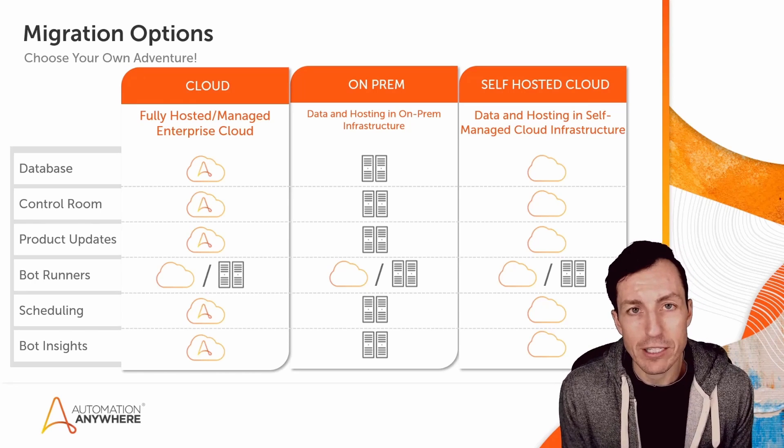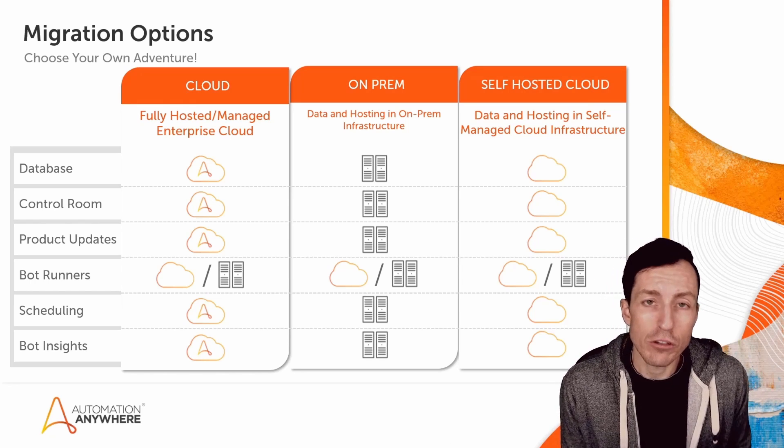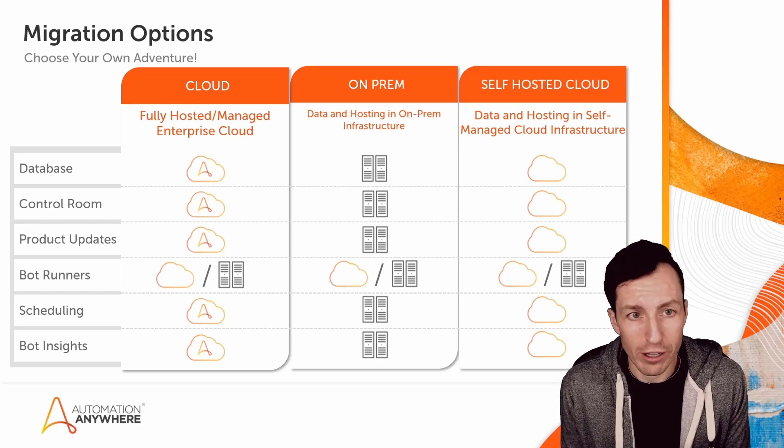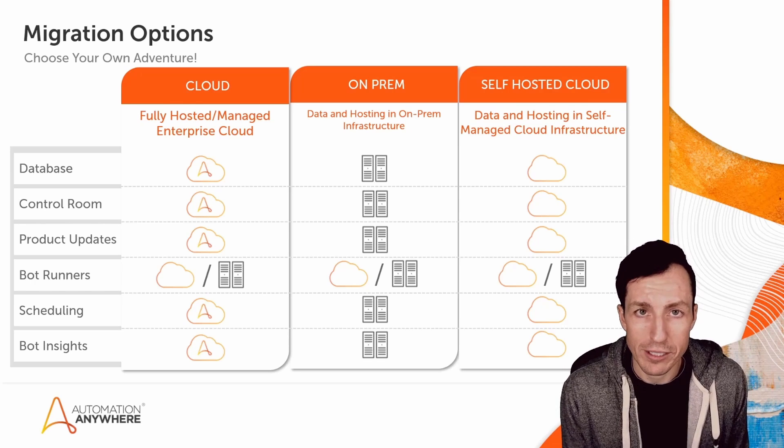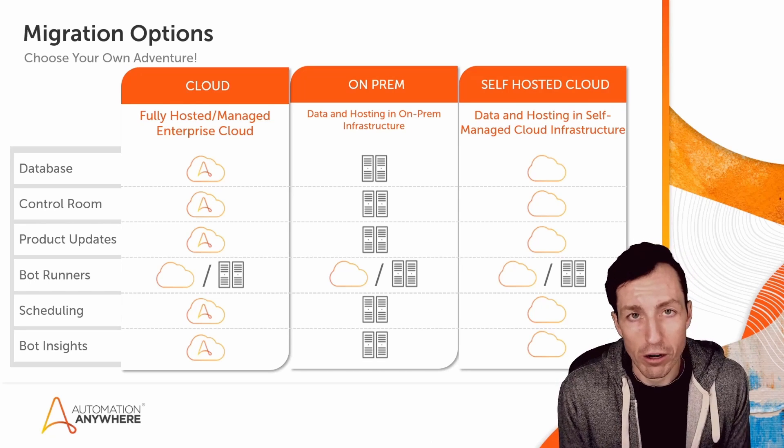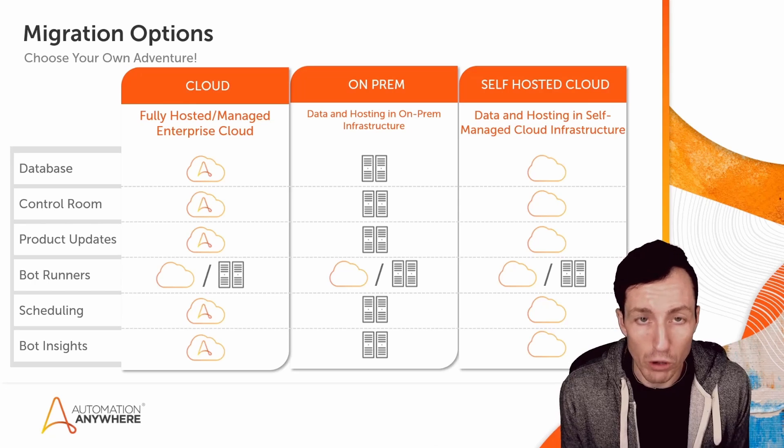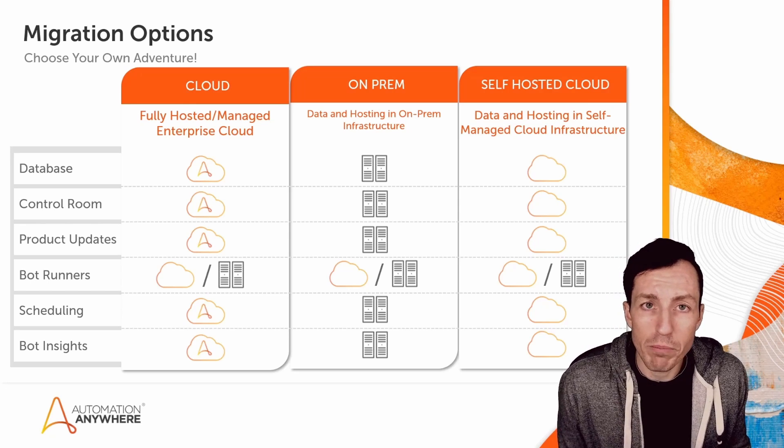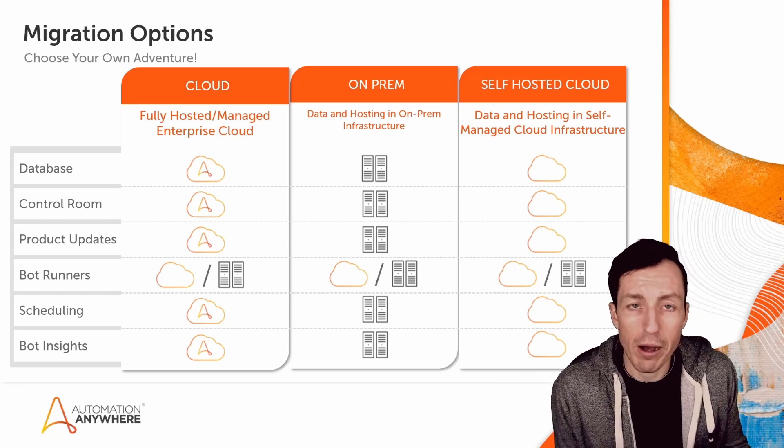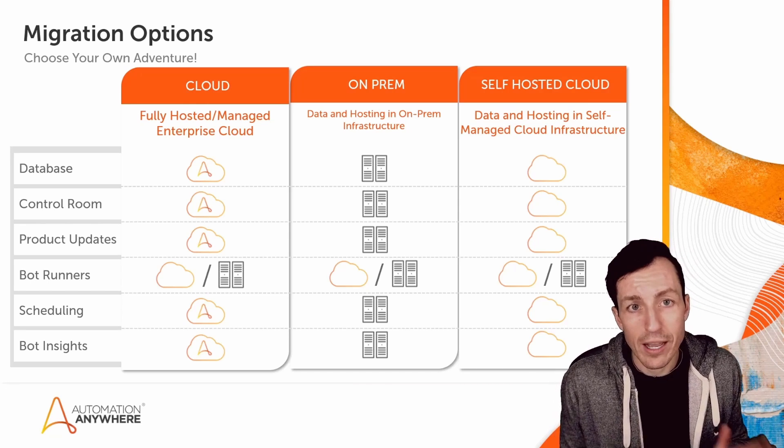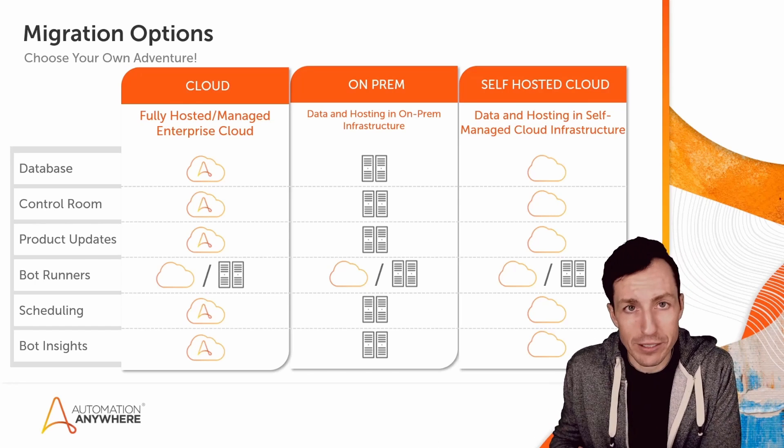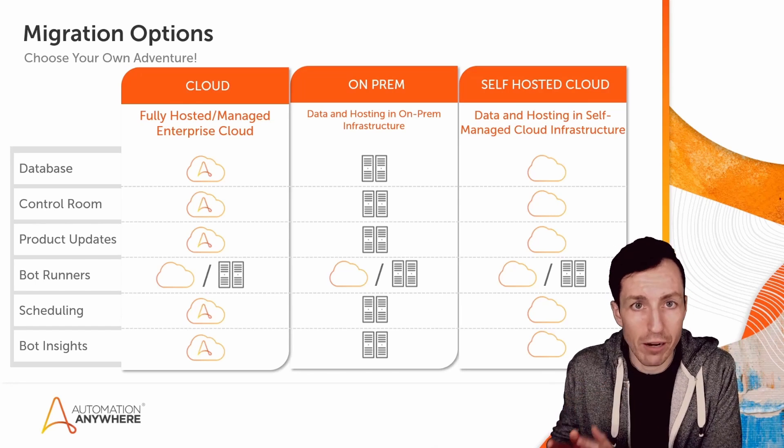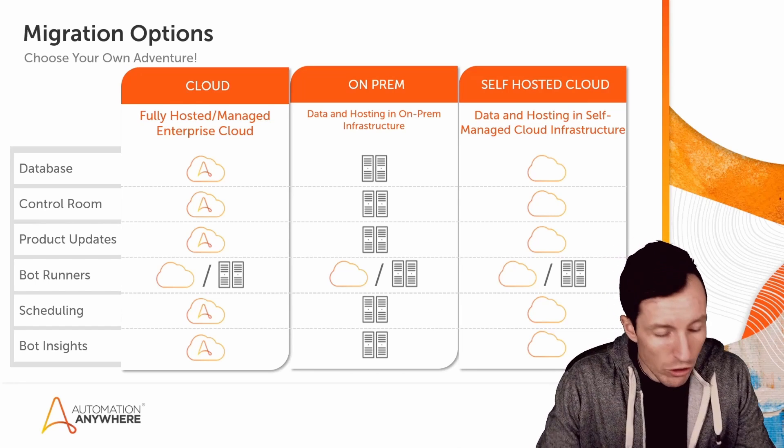One of the benefits we didn't dig into is the tooling available when you migrate to Automation 360 cloud hosted and managed by Automation Anywhere. In this video, I want to talk about exactly what that tool is, how it's used, and show you how it's set up and run.